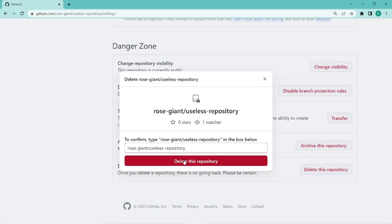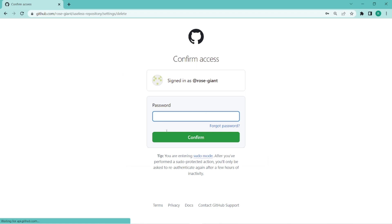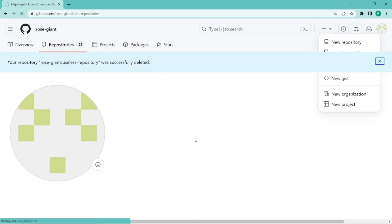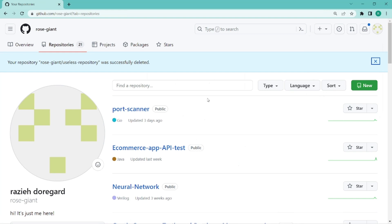Okay, click on delete, and the last step is actually to confirm your password once again, and then your repository is deleted successfully.